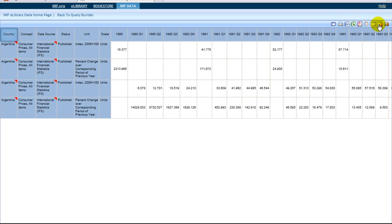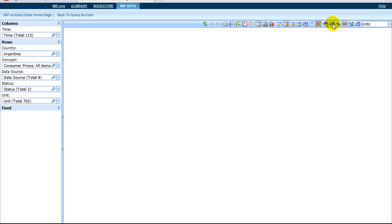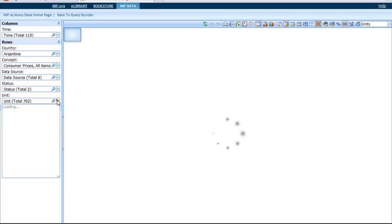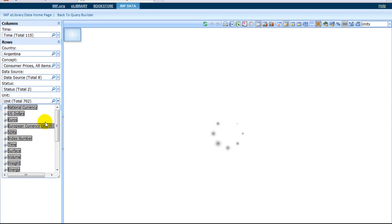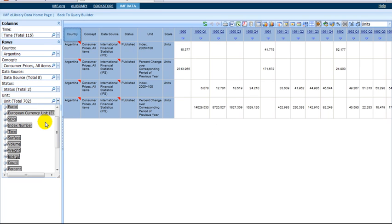The first symbol is for Advanced Mode. This option allows you to manipulate the data. For example, the Unit section lets you change the currency used in the table.